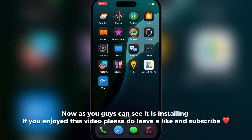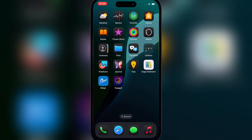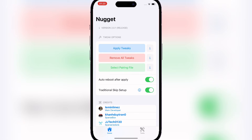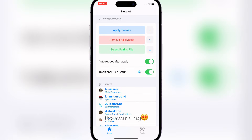Now as you can see it is installing. If you enjoyed this video please do leave a like and subscribe. It's working.